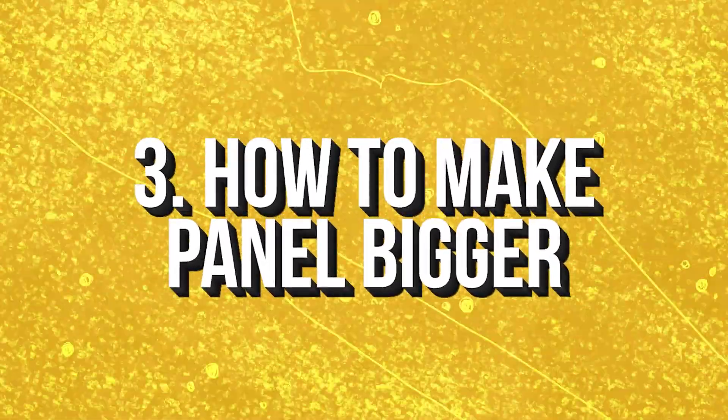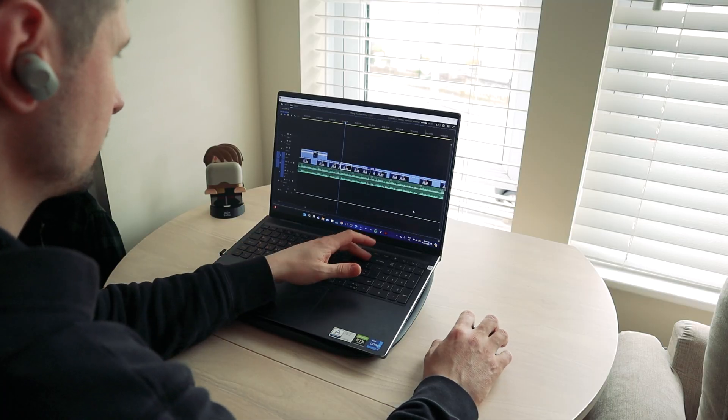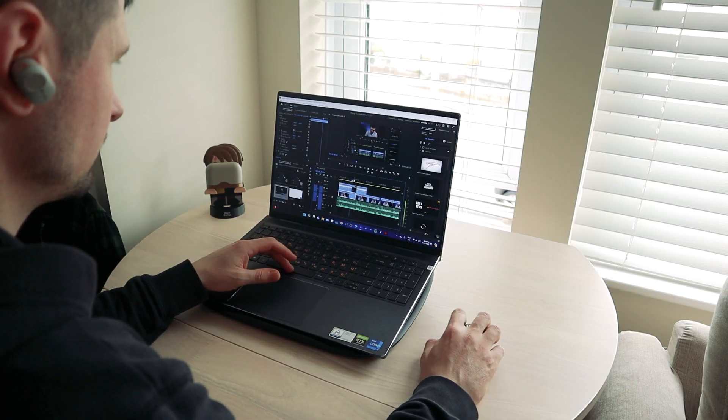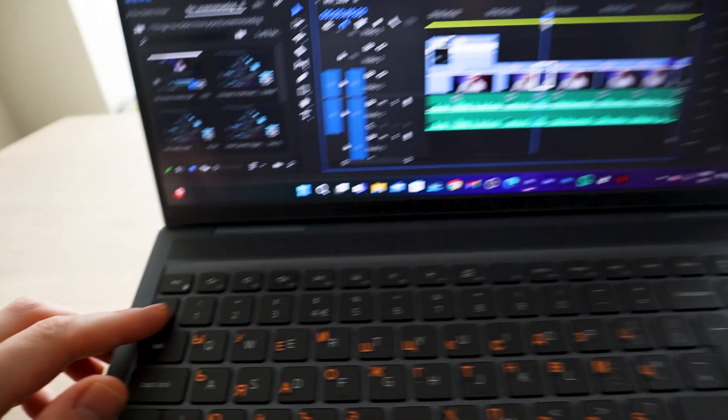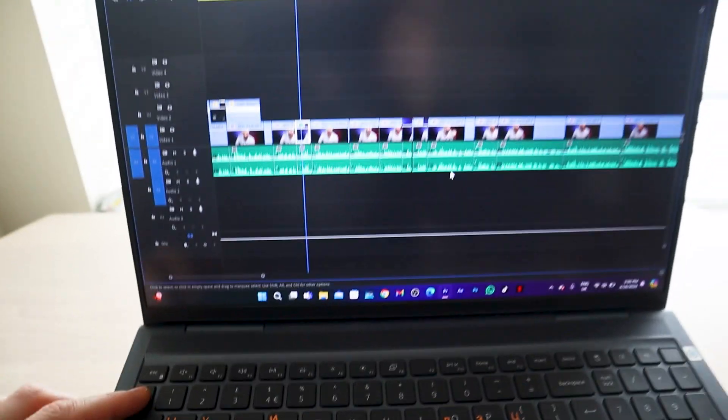Tip number three is how to make panels bigger, and here size really matters. Finding this hack was a game changer for me because, as you know, editing on a laptop the screen is not the biggest and you always lack space. When I found out I could make every panel bigger I was mind blown. To make the panels bigger, press the tilde key on your keyboard and boom — plenty of space. I don't actually know the name of this button, so please let me know in the comments down below!